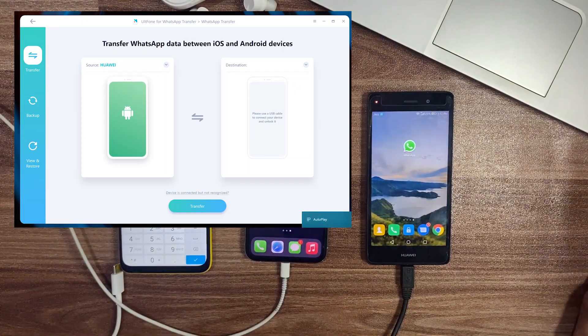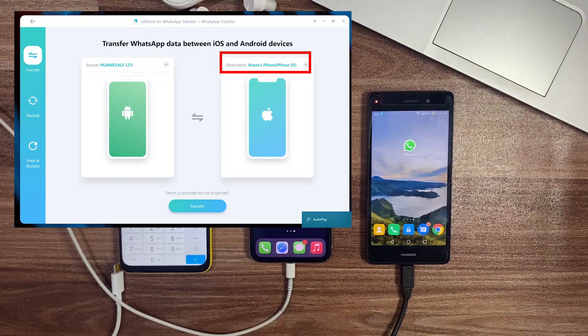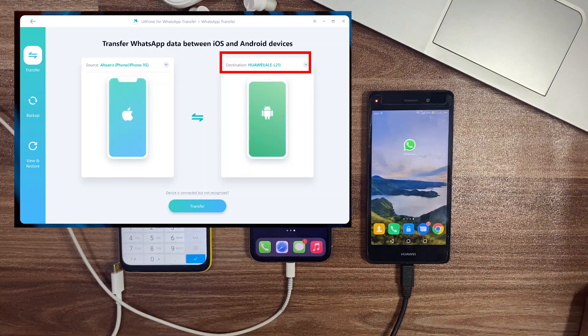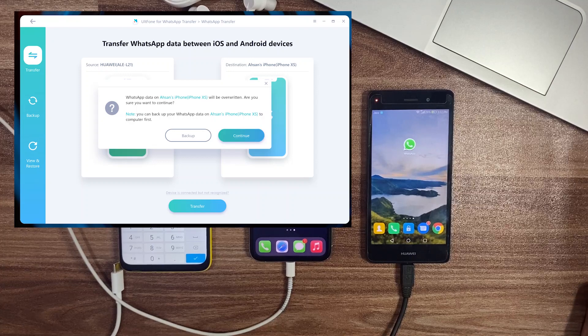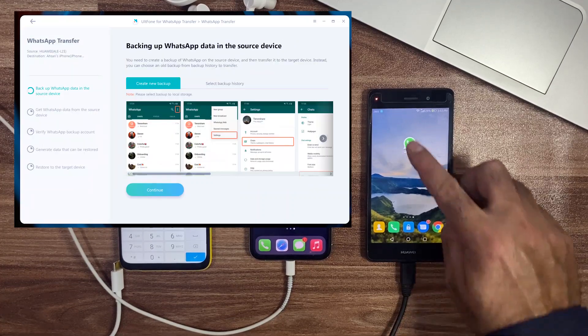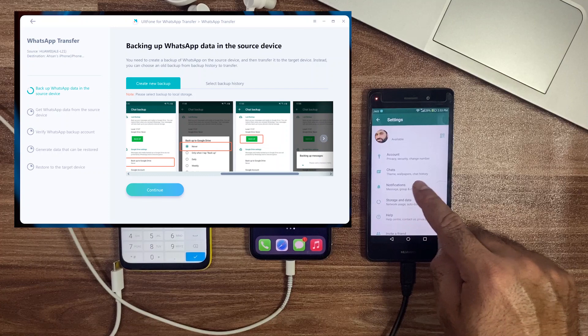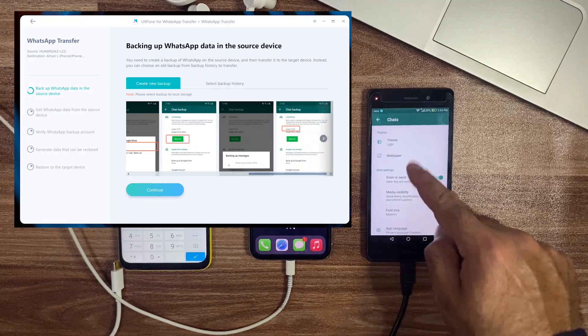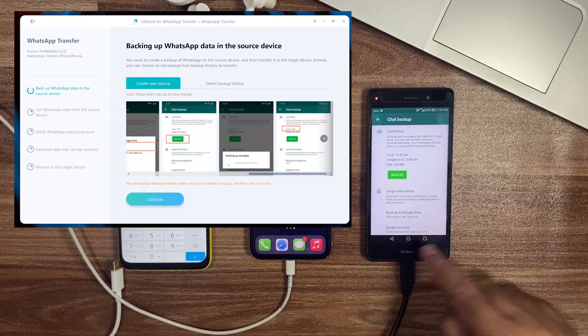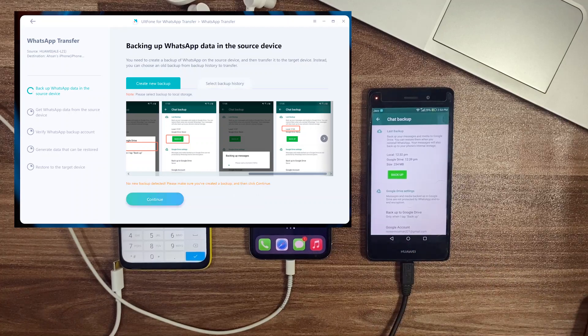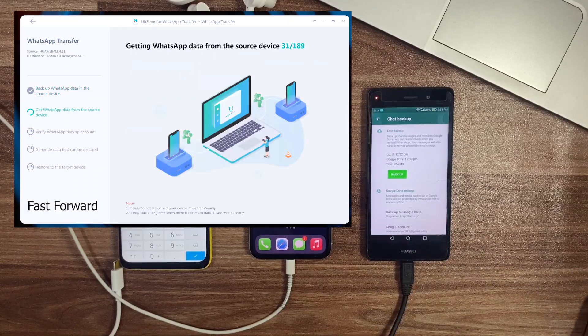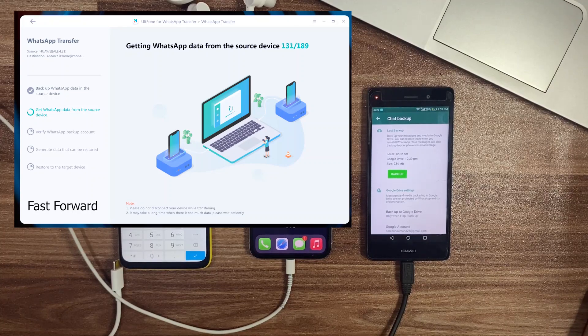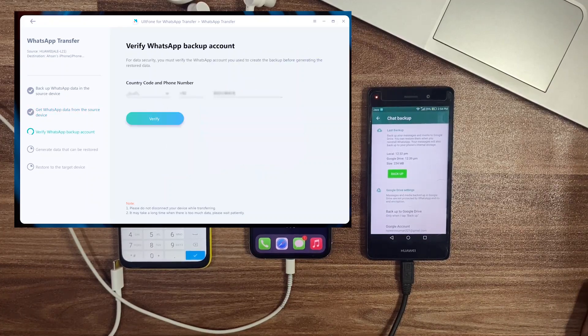Then connect the iOS device. Tap on Trust This Device on your iPhone and it's shown as a destination device. After setting up your source and destination devices, click on the Transfer button and follow the simple instructions. It says to backup your WhatsApp data on your device. I already backed up, so without wasting more time, let's move to further steps. Select your backup from the Select Backup History tab and click to continue. It will take some time to compile your WhatsApp data.